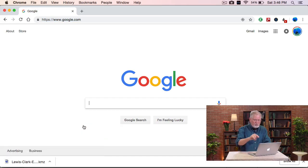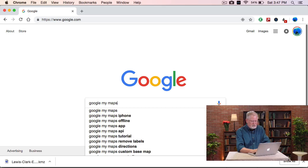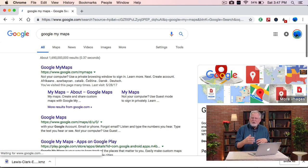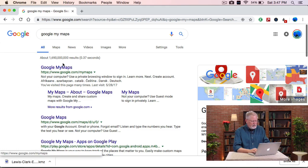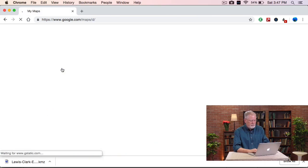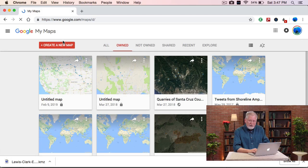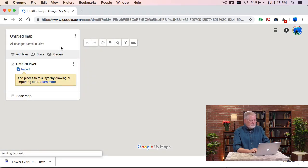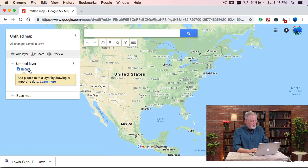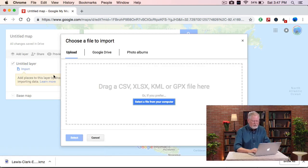I'm going to search on Google for Google My Maps. This is a special-purpose version of Maps that allows you to create your own map. I'm going to create a new map by starting up My Maps, and then import that KML file that we just found.